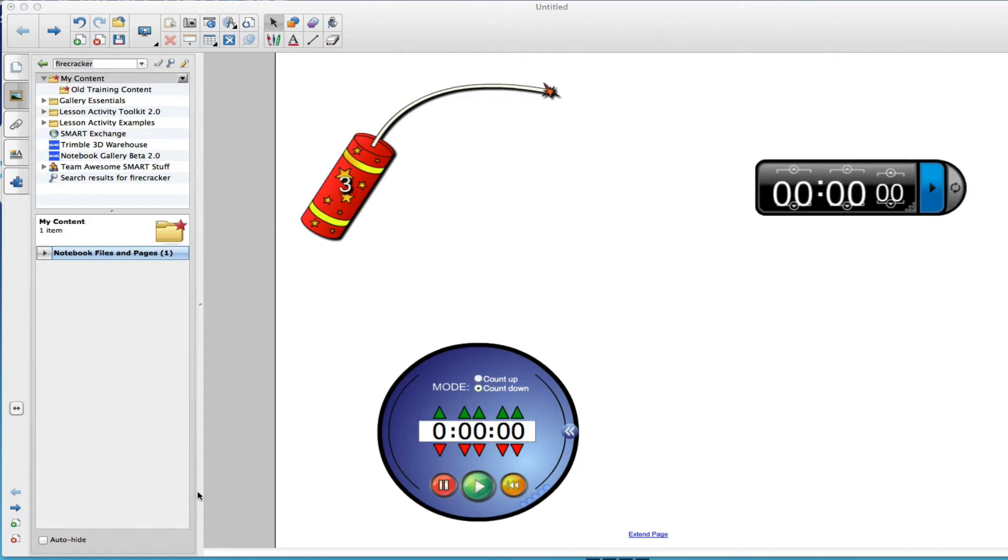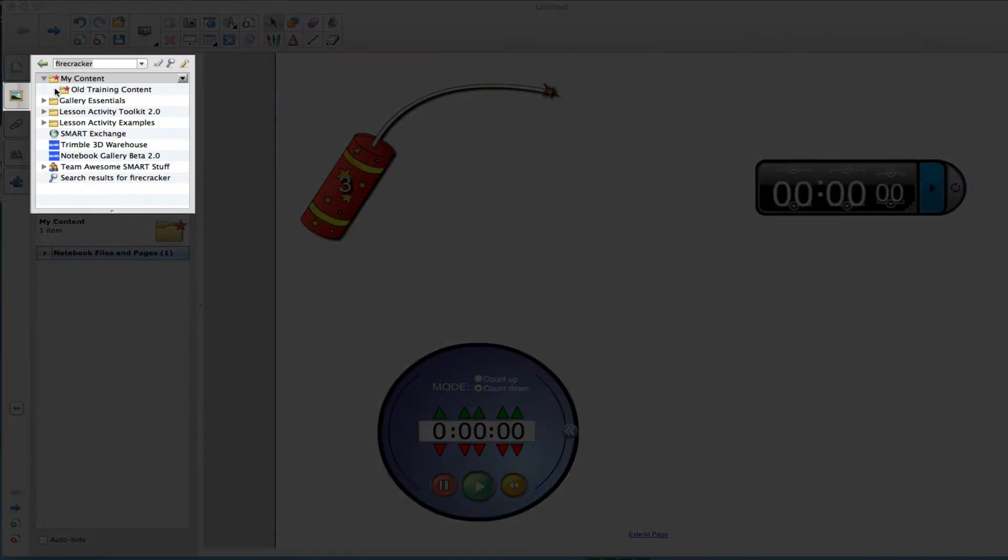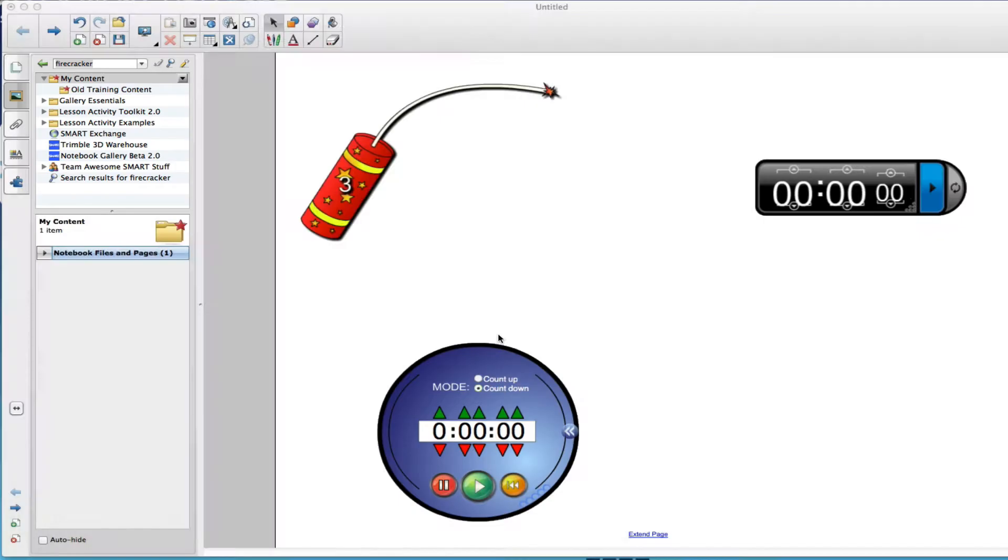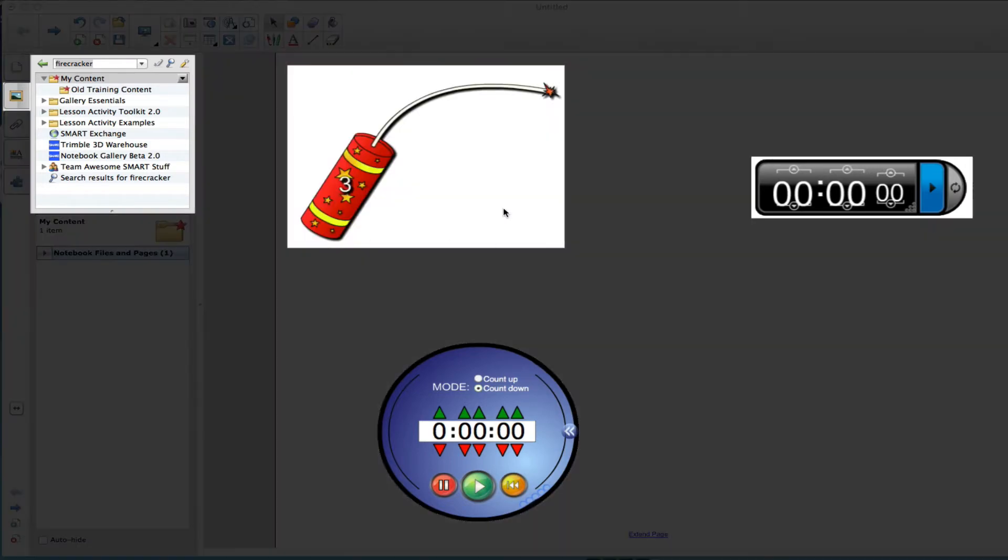The first one is directly within Smart Notebook software. If you open up Smart Notebook and go to the gallery, you can search for the word timer and get these two timer tools or the word firecracker and get this timer tool.